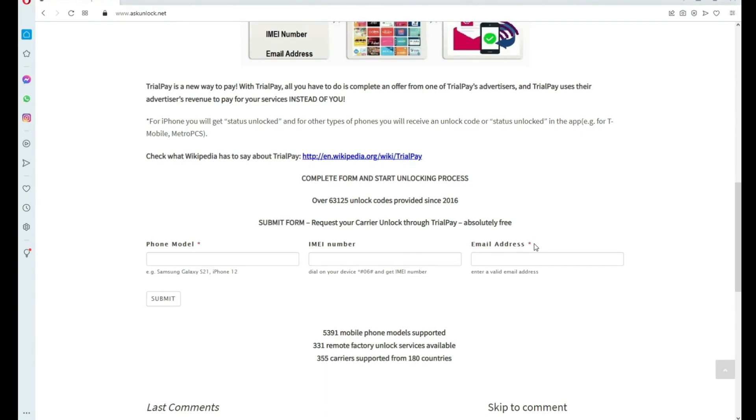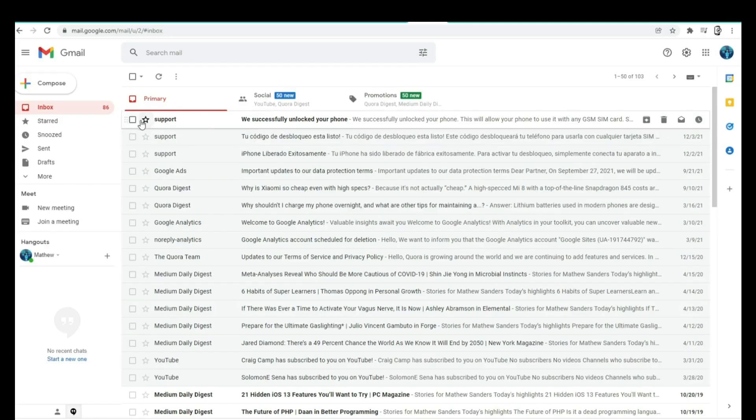Now you have to wait until you get your unlock code. This will take a couple of days, so be patient. But for this example, I'm going to show you how the email I got looks. I'm going to go to my personal email account. As you can see here, I got this message confirming that the phone has been unlocked.